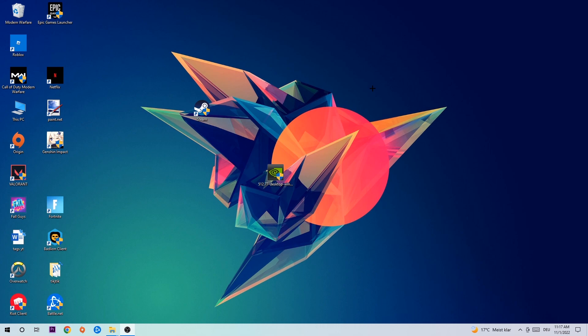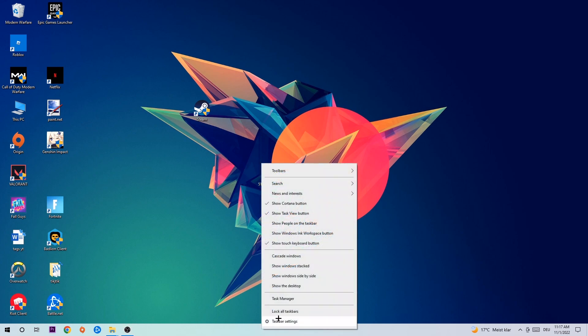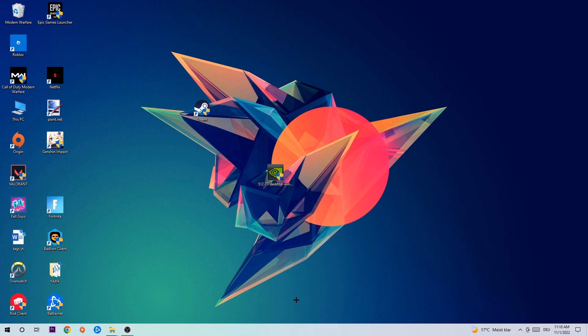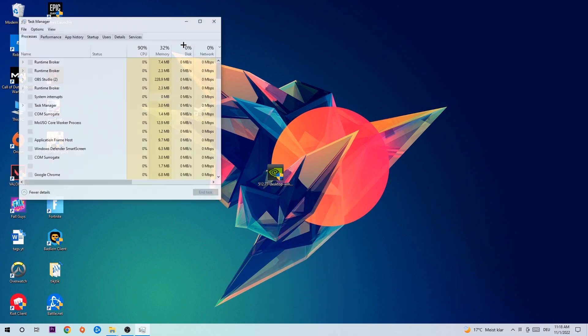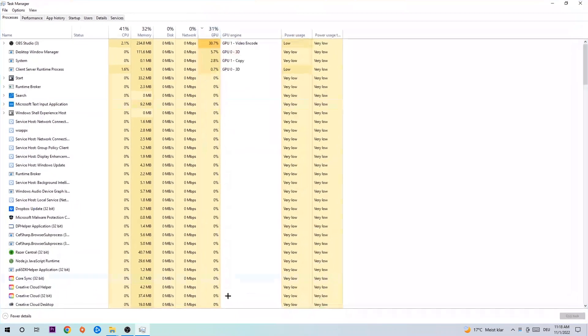So anyways, let's get started. The first step I would recommend for everybody is to navigate to your taskbar. Right-click your taskbar and open up your Task Manager. Navigate to the top left corner and click on Processes.